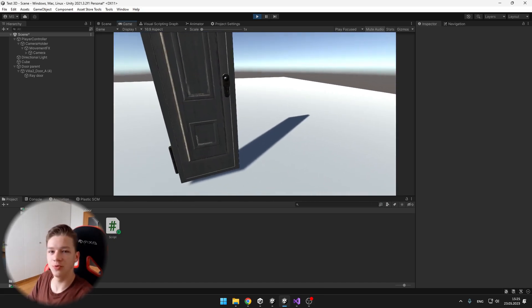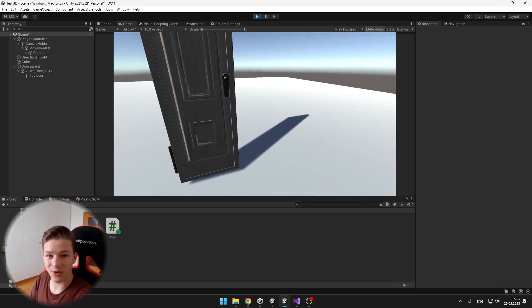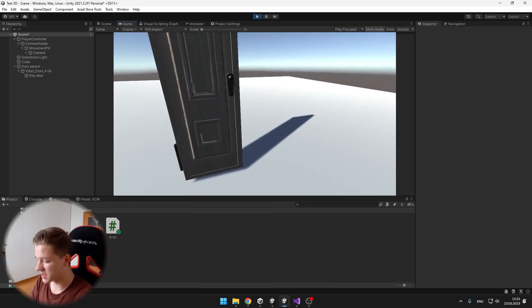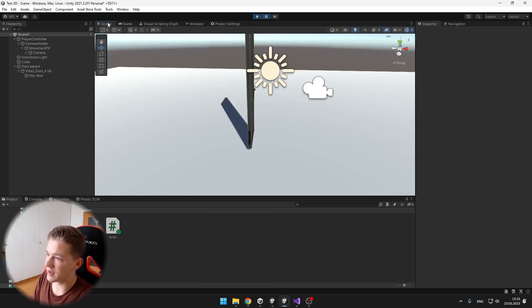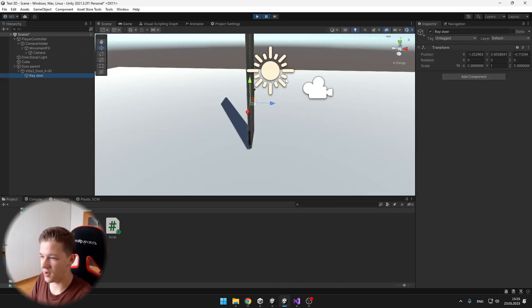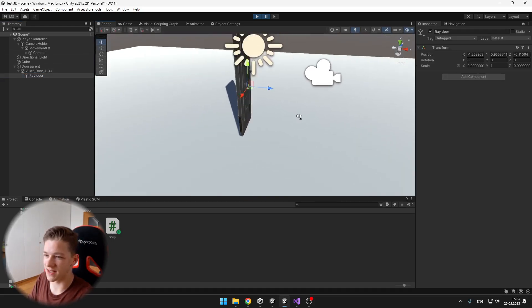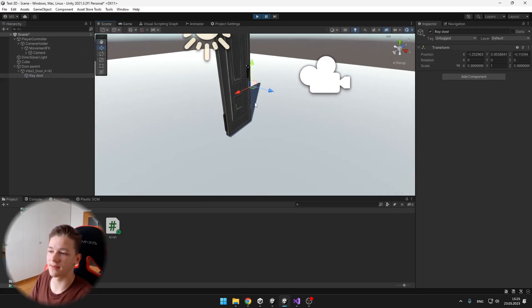Now I will also show you the ray door object, which I was talking about, so I can just stop the game. And when I get to the scene, yeah, you can see that it is here on the correct position.